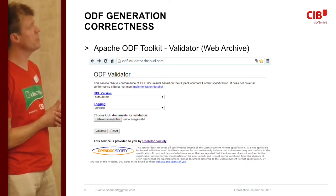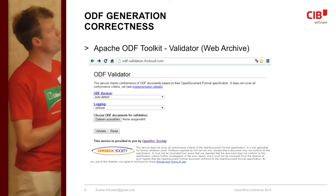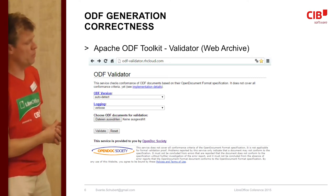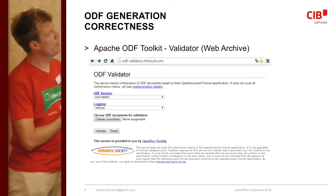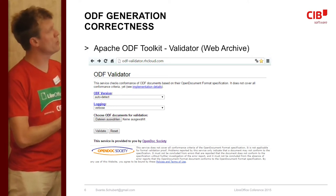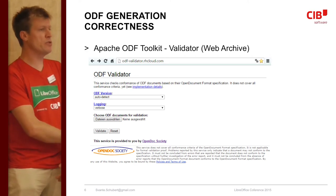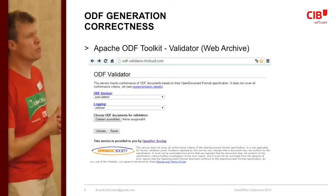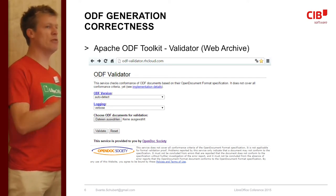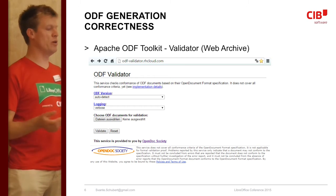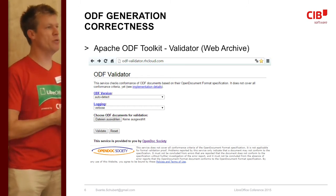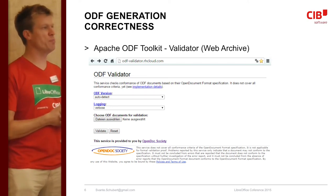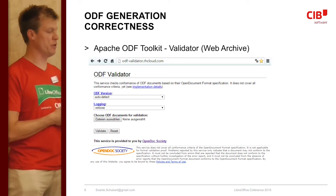This is the ODF validator — it's part of the Apache OASIS toolkit project. There's a frontend I once wrote, hosted on the Red Hat Cloud. It's very easy to install on your local machines. It's just a Java-based web archive — a WAR file. If you have a developer, just download it, build it, and deploy it into something like Tomcat. It's also being used by Featureline to run it at large scale.